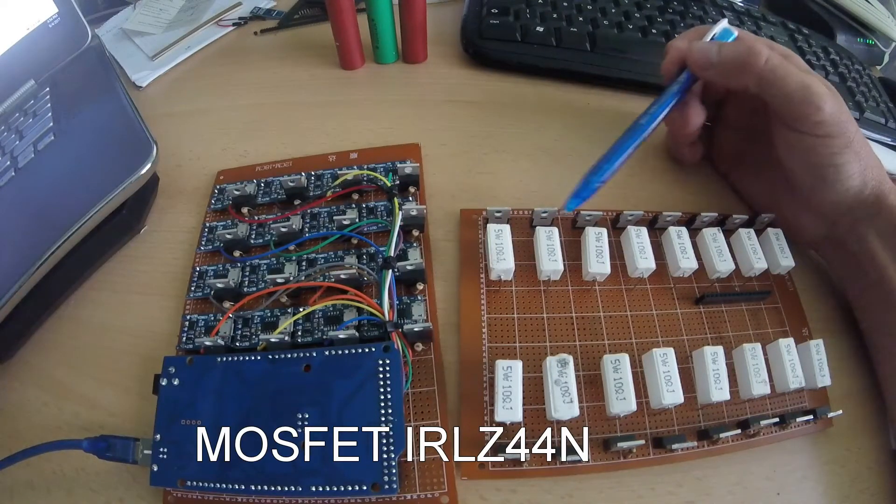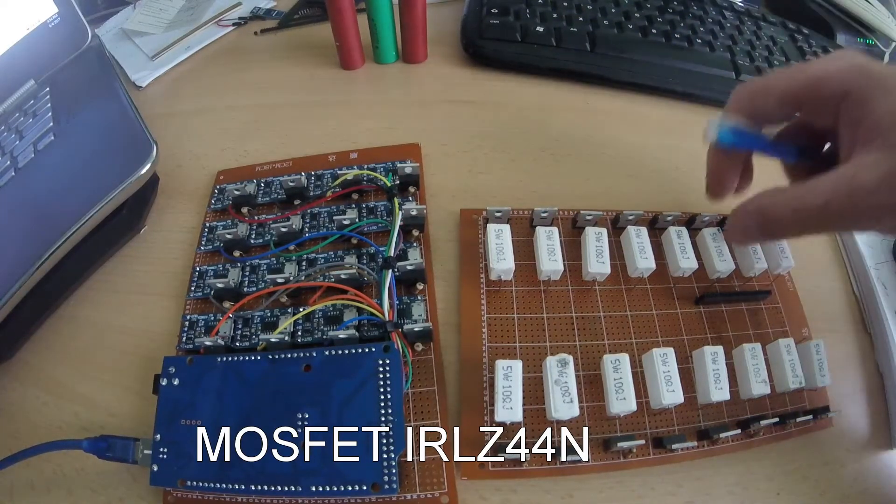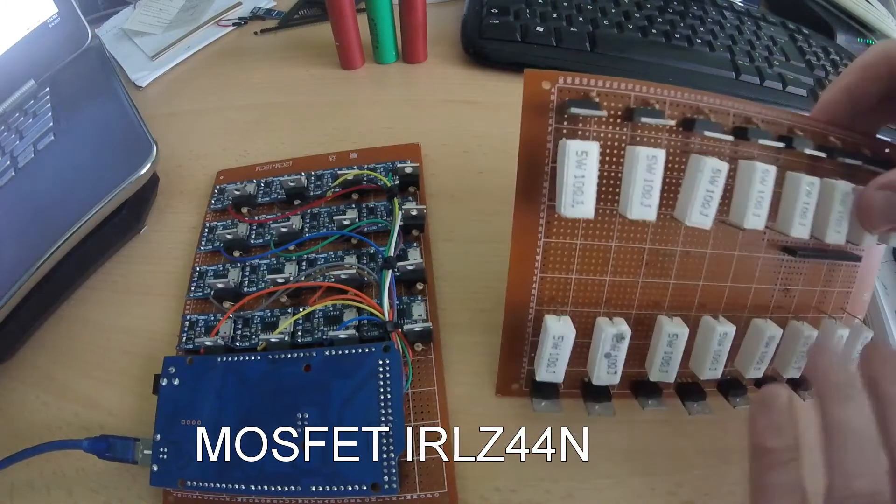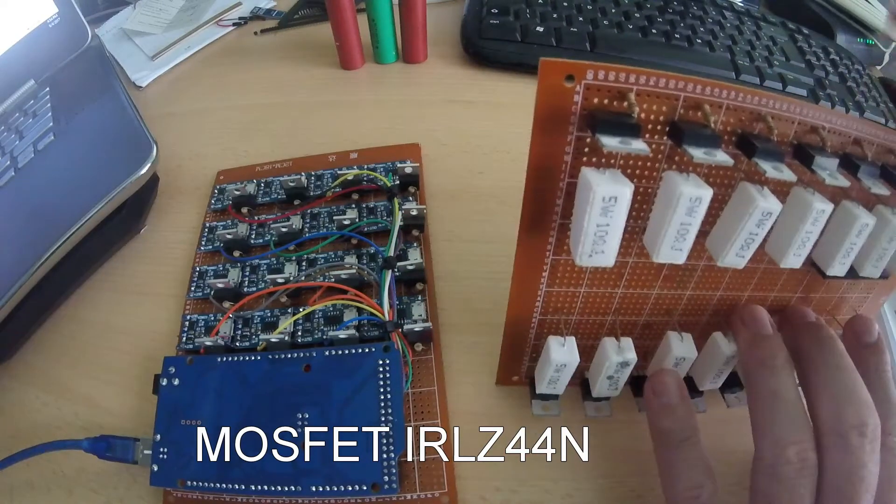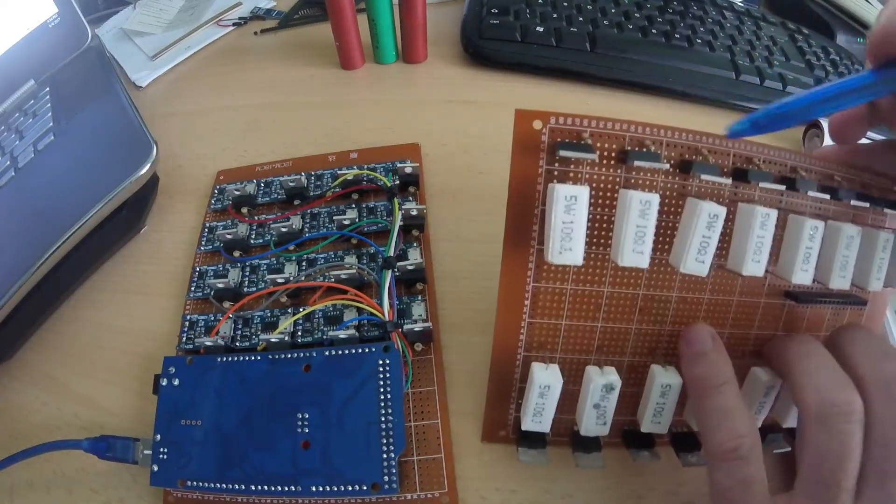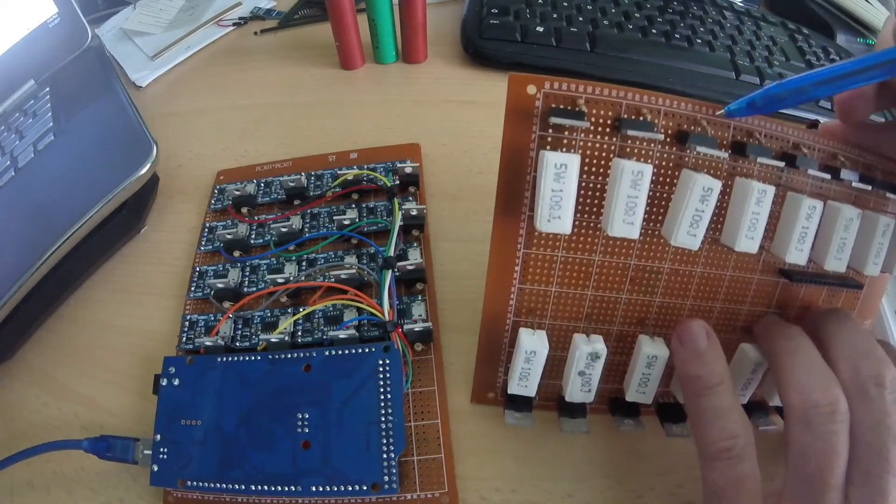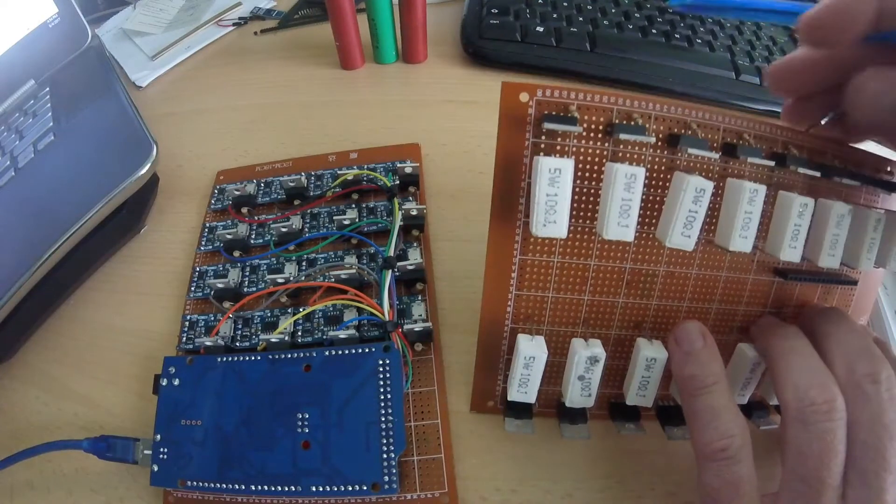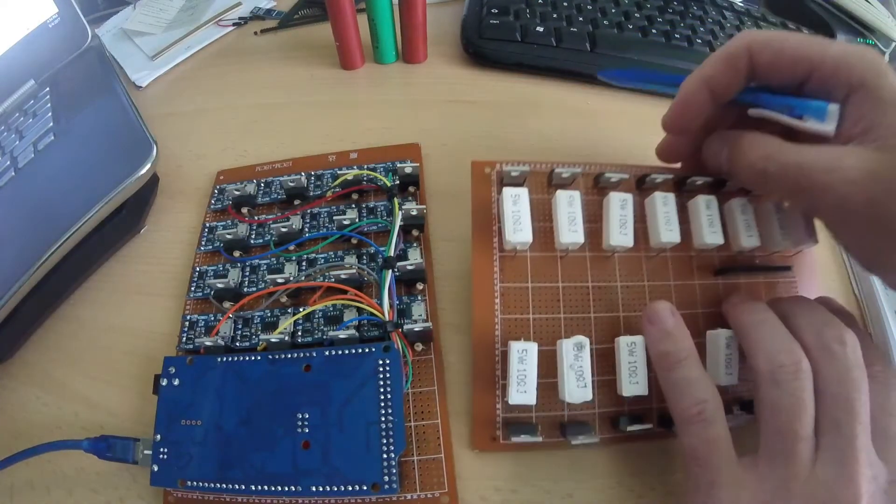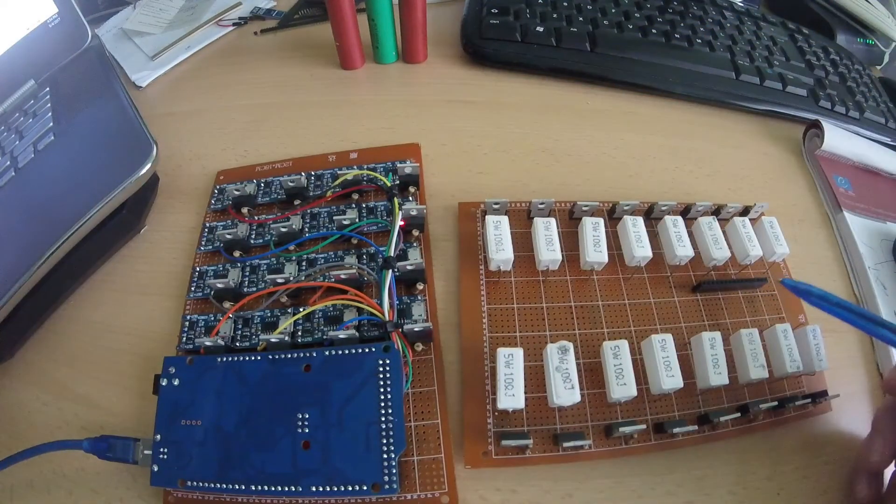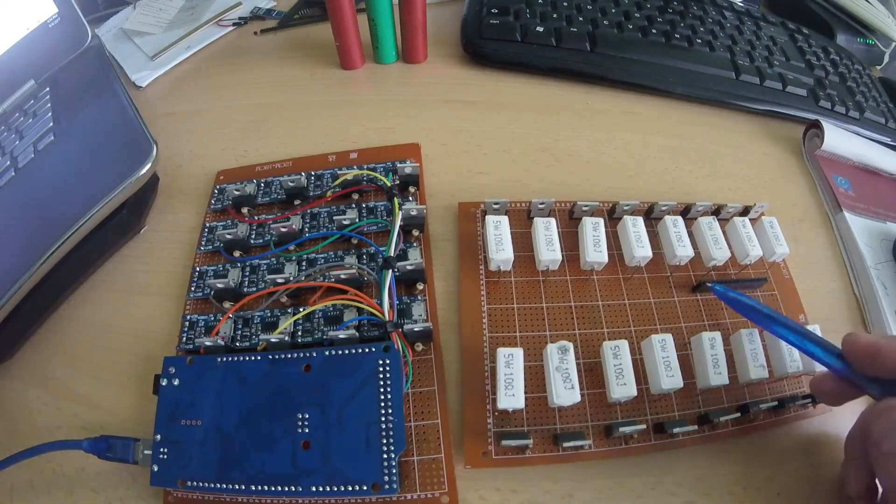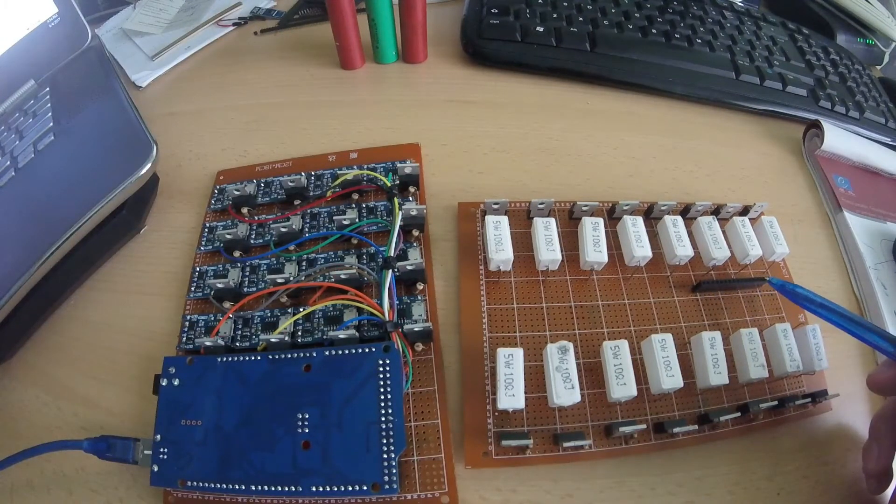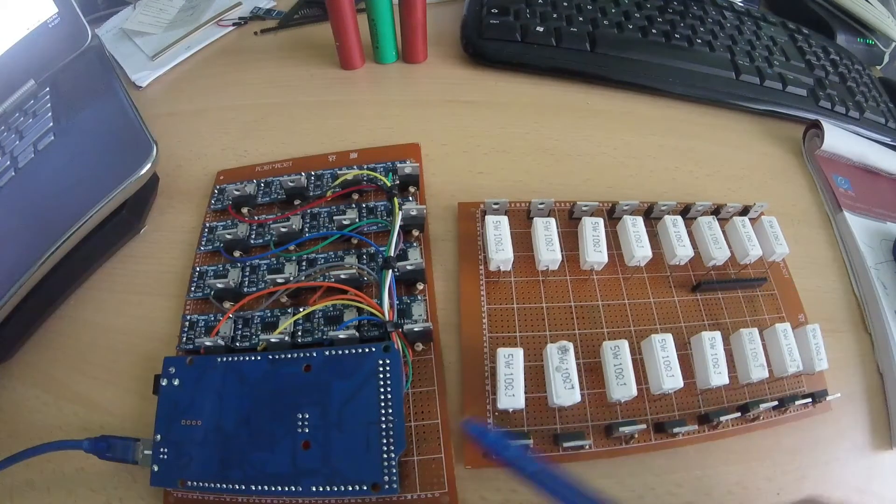They also have one resistor for pulling down the gate of the mosfet because it's an N-channel mosfet. So this resistor pulls down, and here is the connection for the digital pin which will control these mosfets.